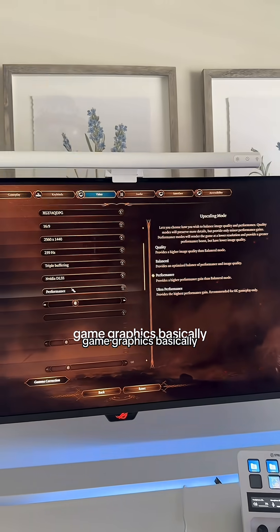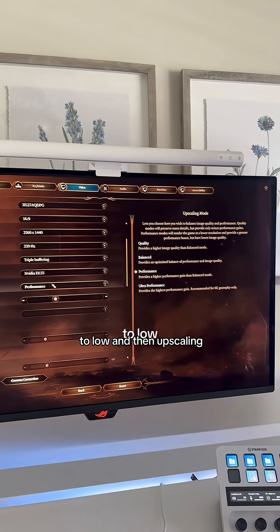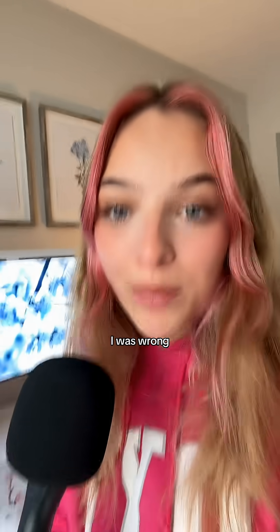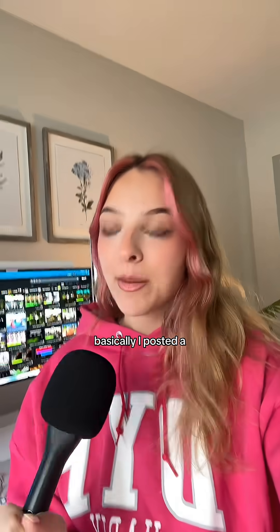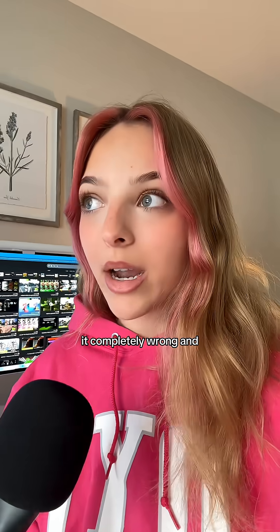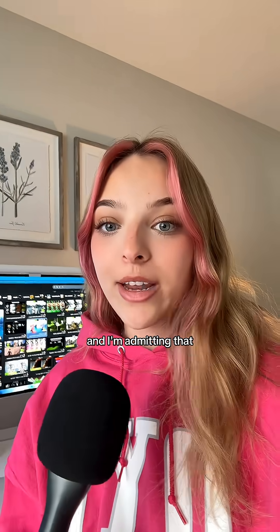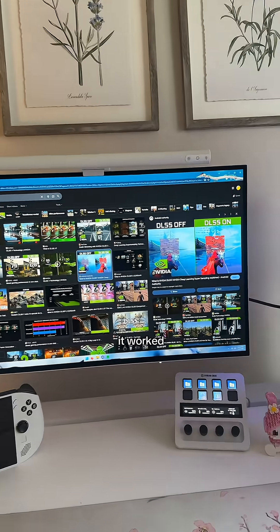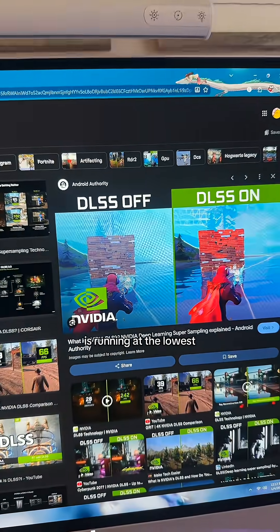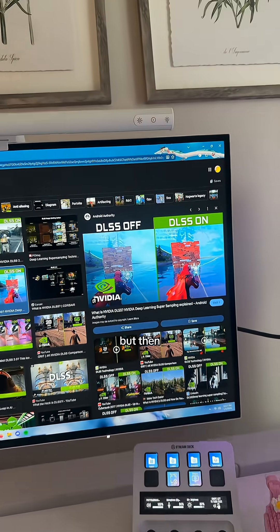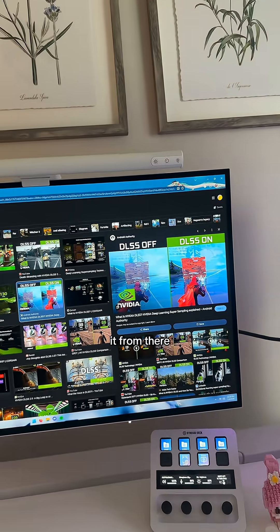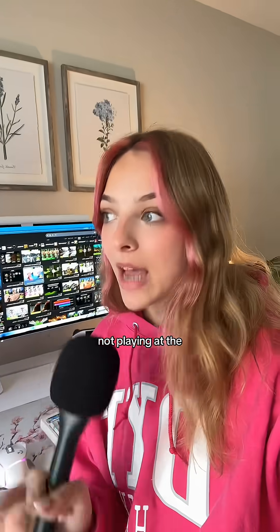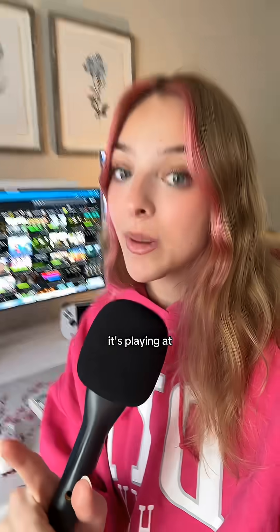I posted a video yesterday explaining how DLSS works, but I explained it completely wrong and gave completely wrong information. I'm admitting that the way I explained DLSS — because this is how I thought it worked — was by saying the game is running at the lowest graphic settings and then upscaling it from there. This is wrong, because your game is not playing at the lowest graphic settings.